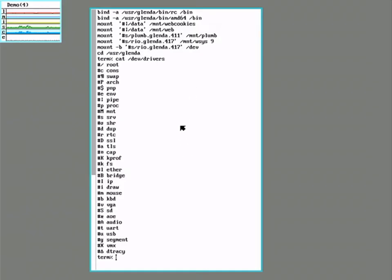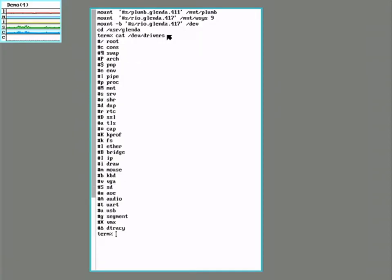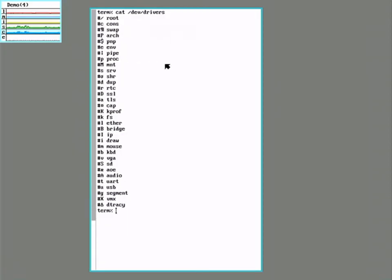Since all these things can be treated like files or directories, we can poke around in them using regular shell tools. Let's see here. This hash S device is the SD interface for the internal drives.